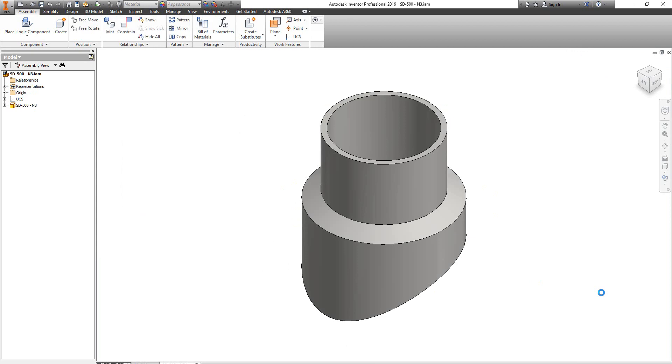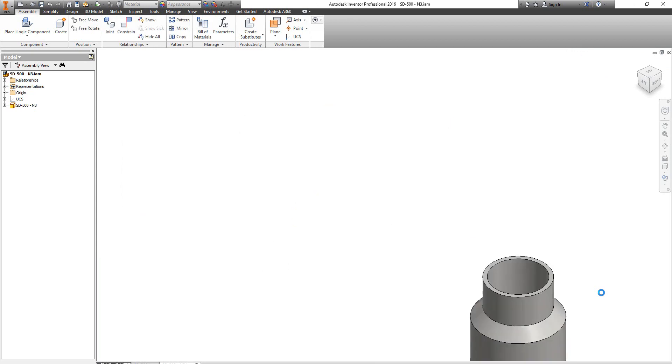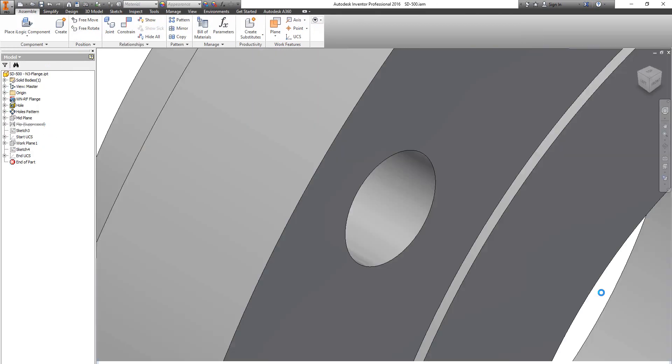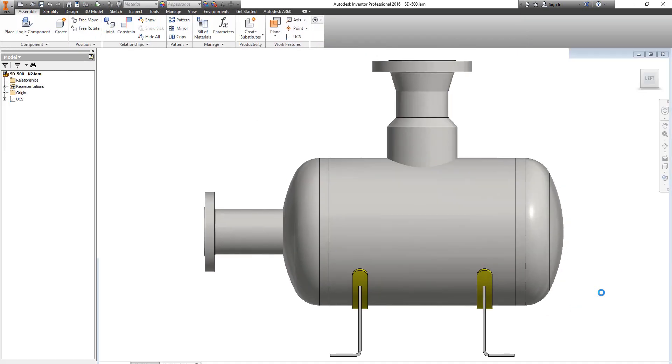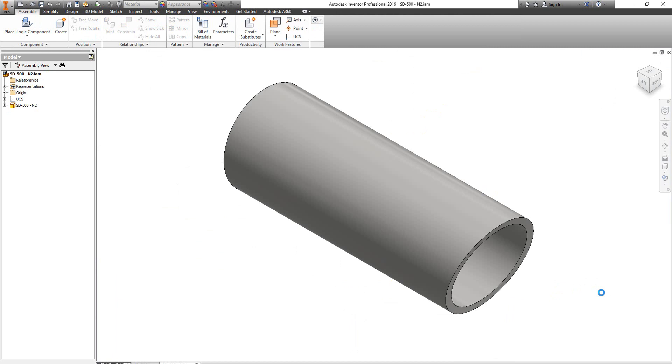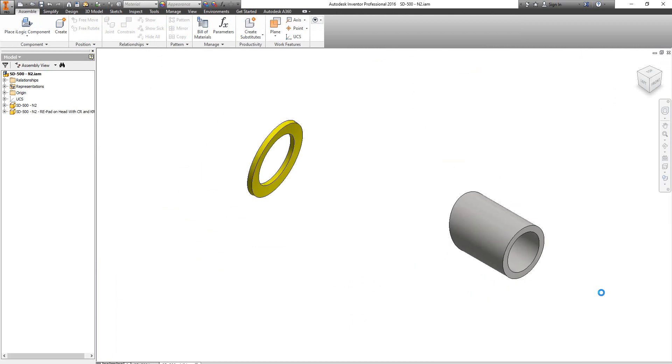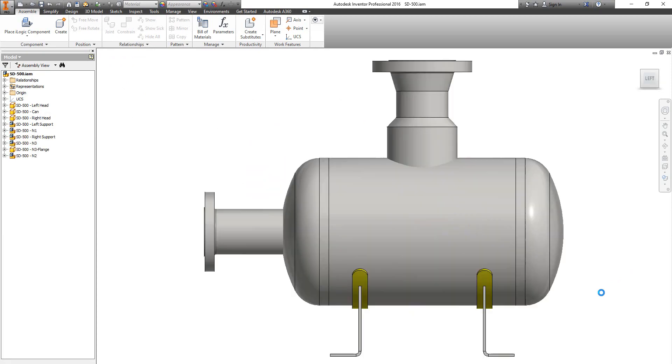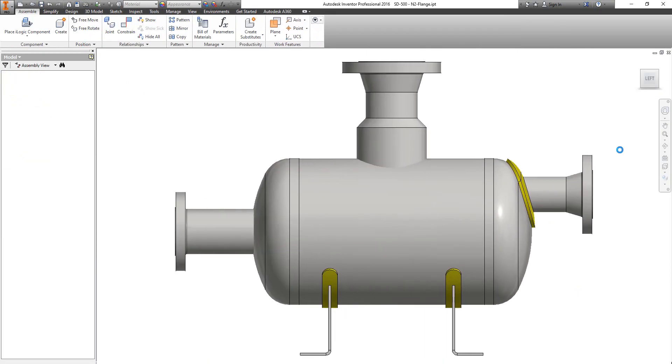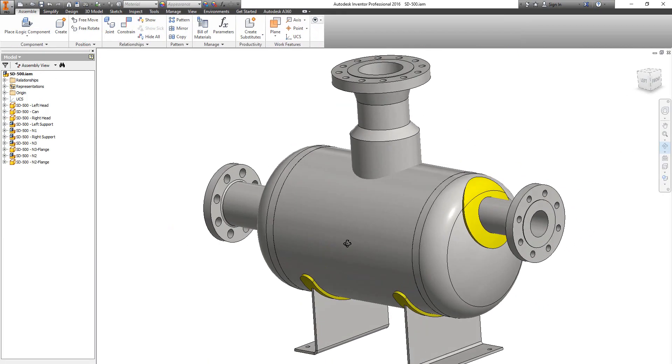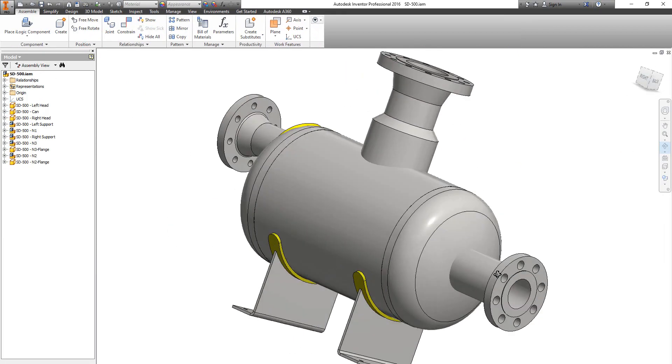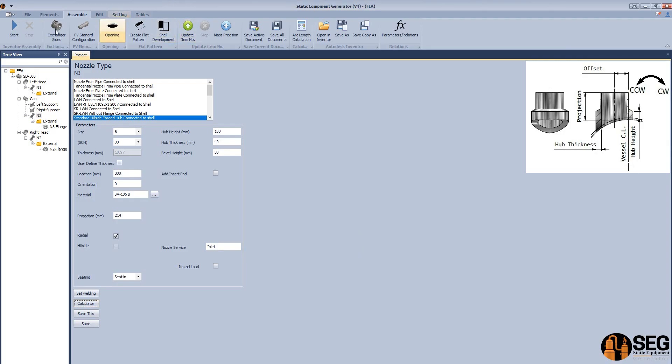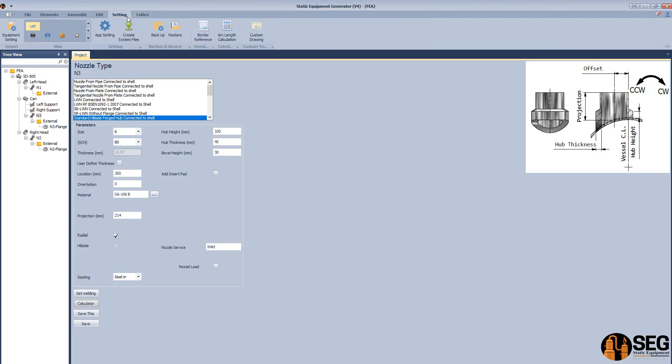The nozzle N3 as a forged hub. The last nozzle which is N2 on the right head, as a nozzle with reinforced pad. Nozzle from pipe with reinforced pad.